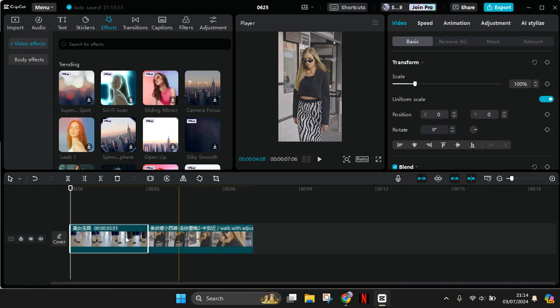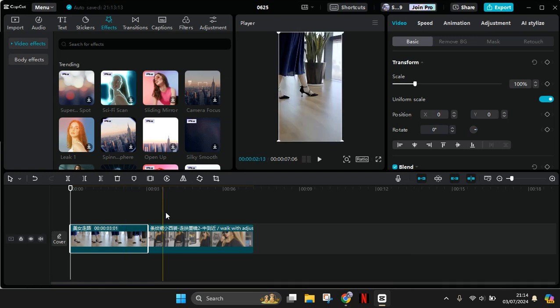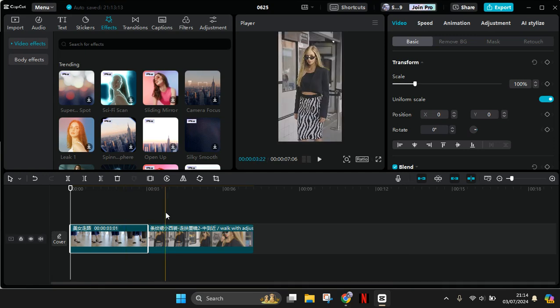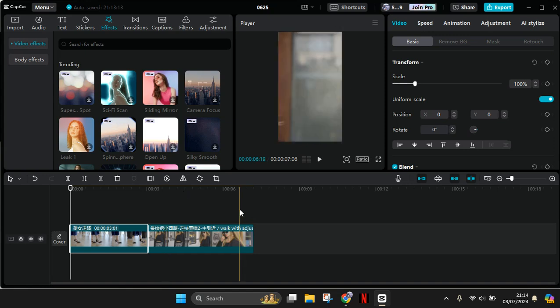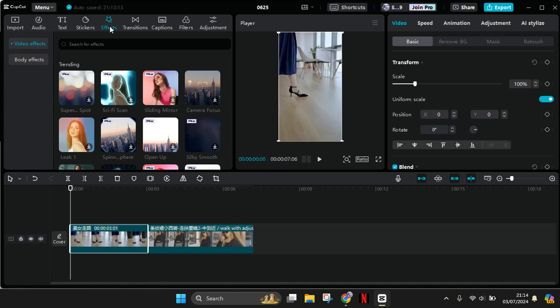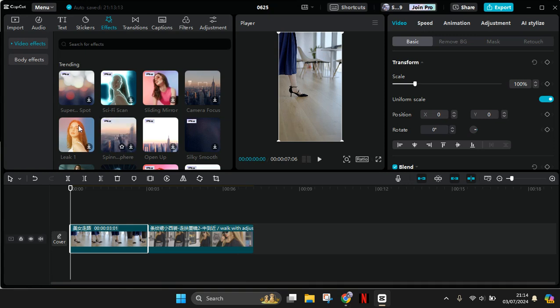added to my CapCut PC and I want to apply an effect to both of the clips. So here I'm going to click on Effects, and let's say I want to add this Leak One effect to my clips.